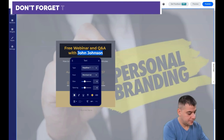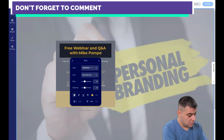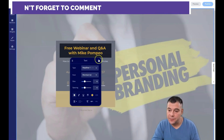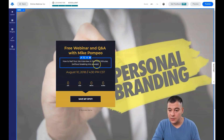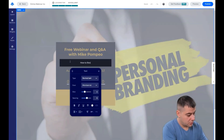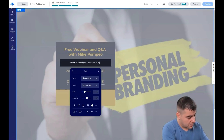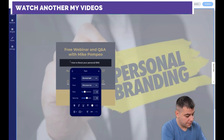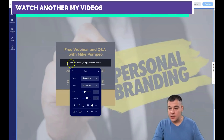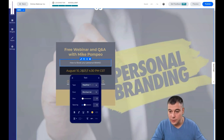Now I'm editing the headline text directly on the page, typing an example: 'How to Boost Your Personal Brand with Mike Pompao' — just as an example. You can change all the text content right here, and update the year to 2021.